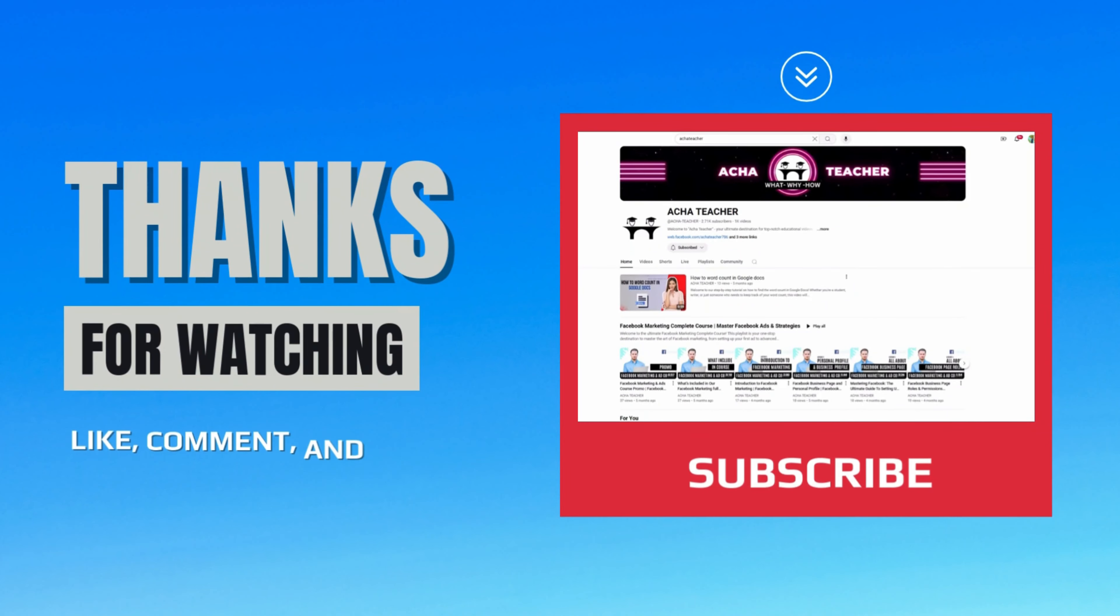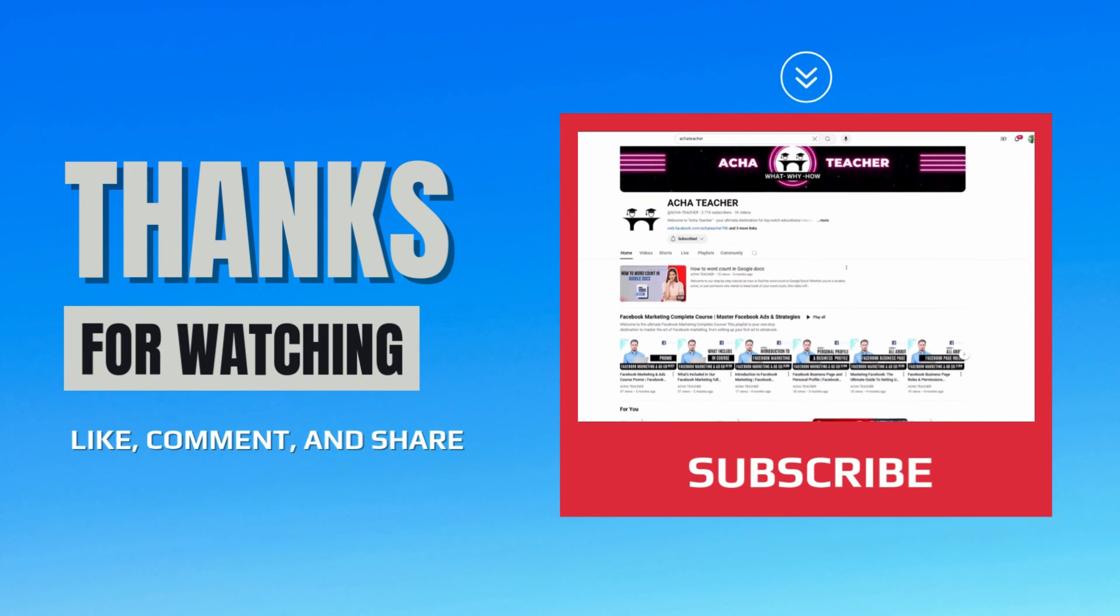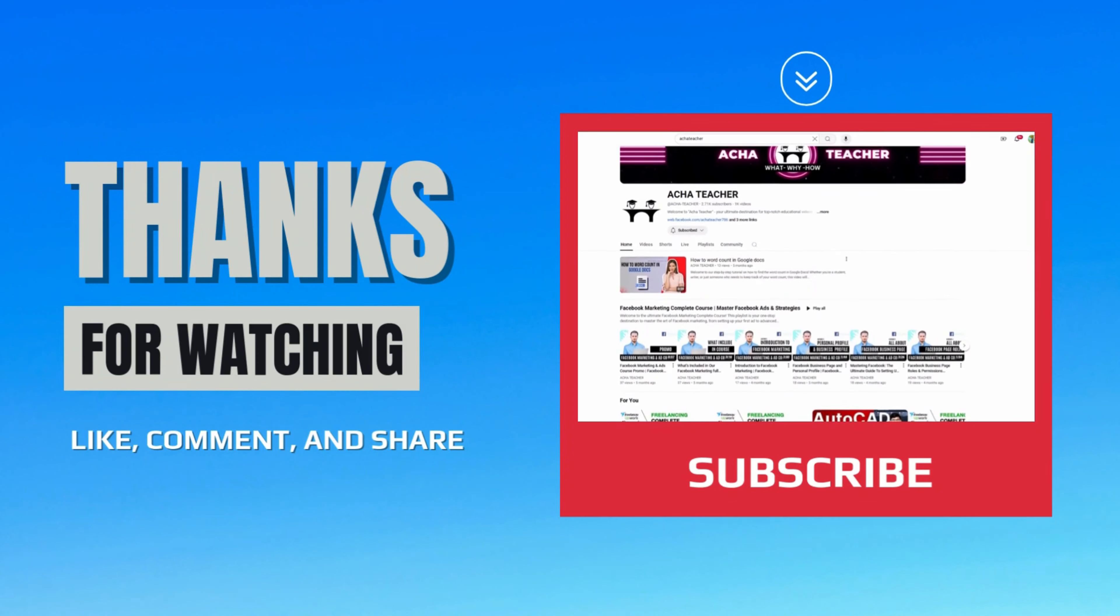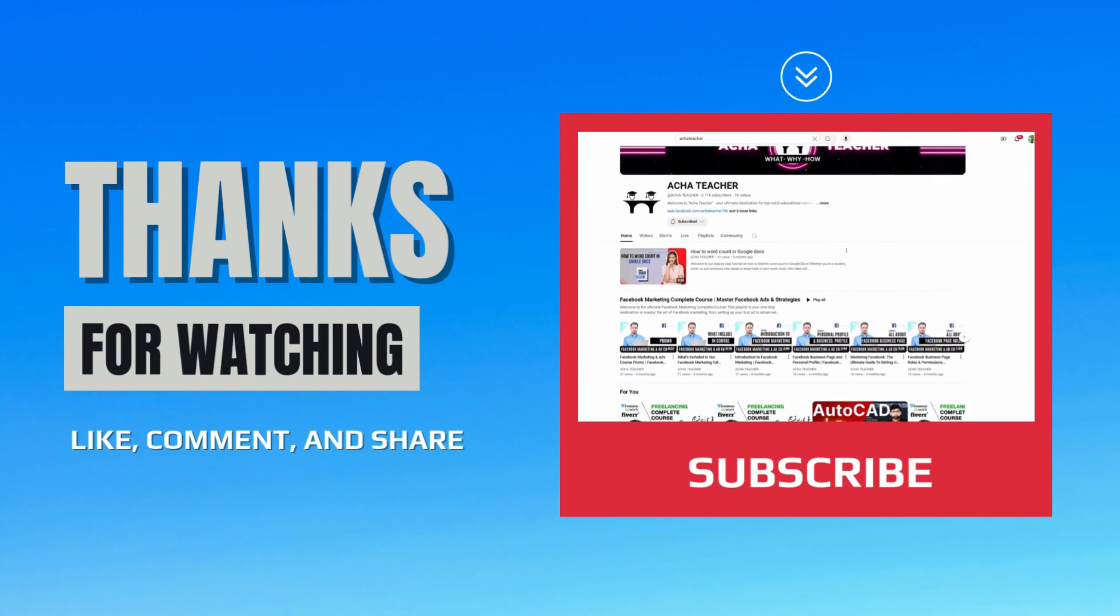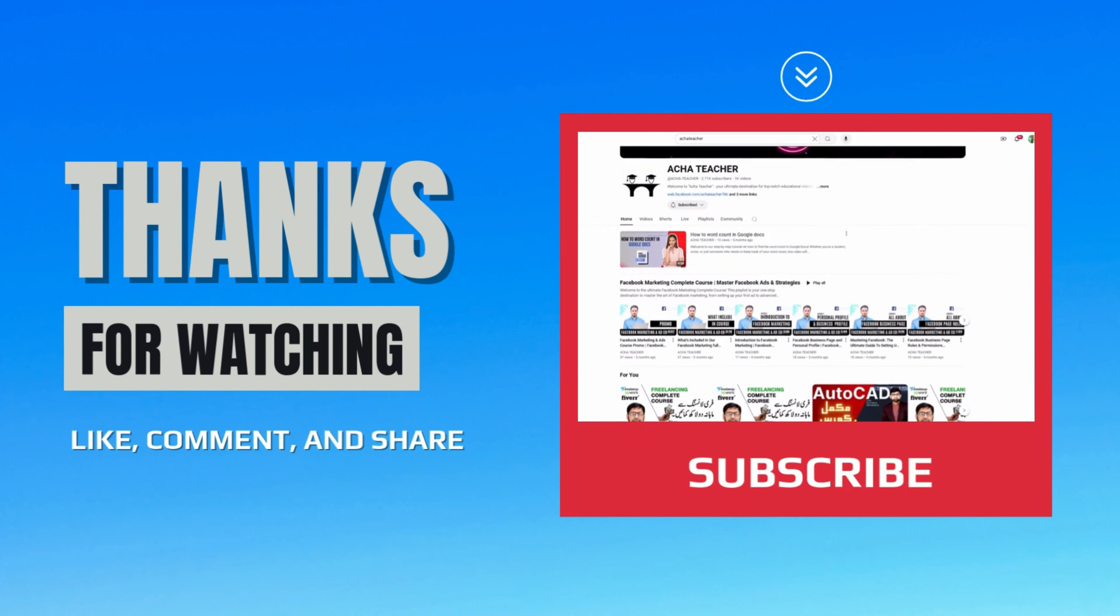If you found this video helpful, don't forget to like, subscribe, and hit that bell icon for even more tips and tutorials. Thanks for watching!